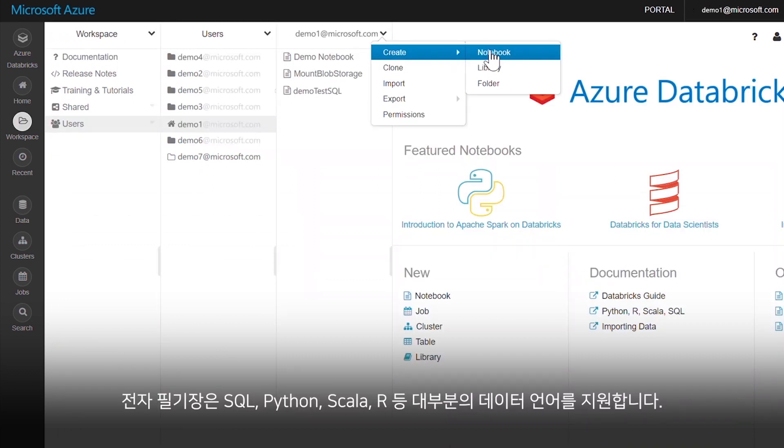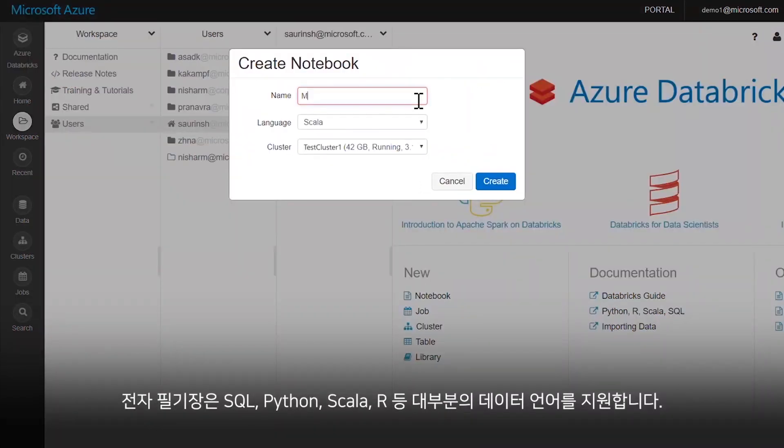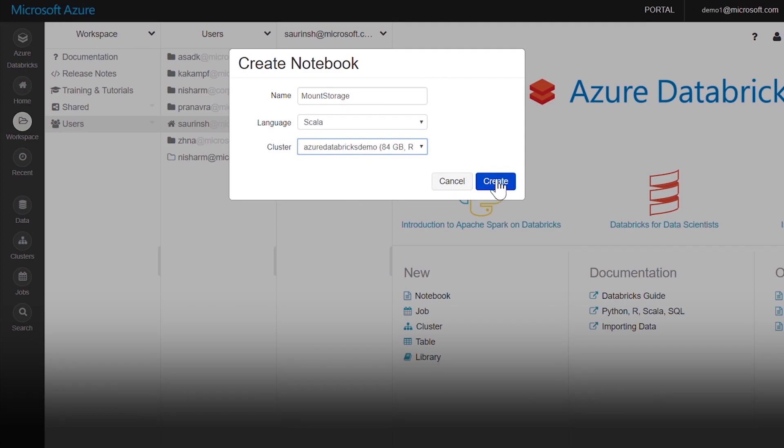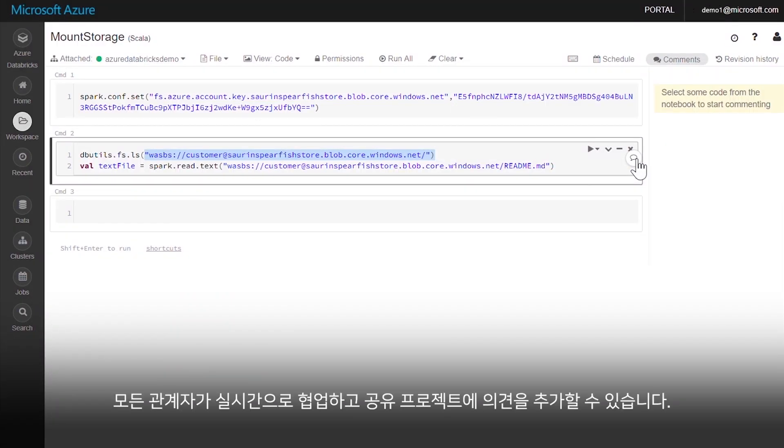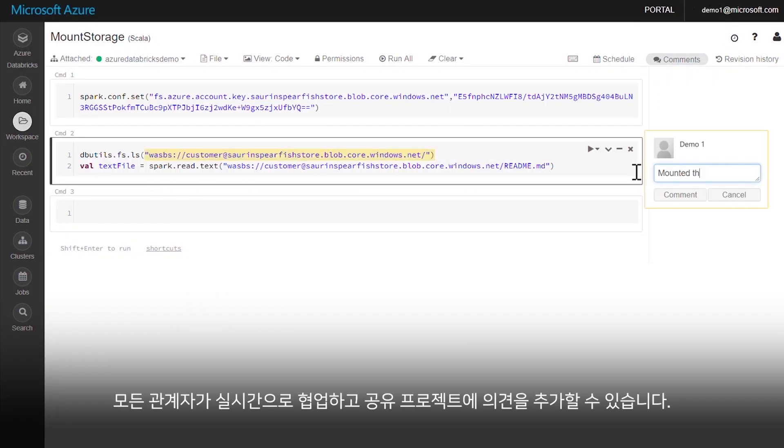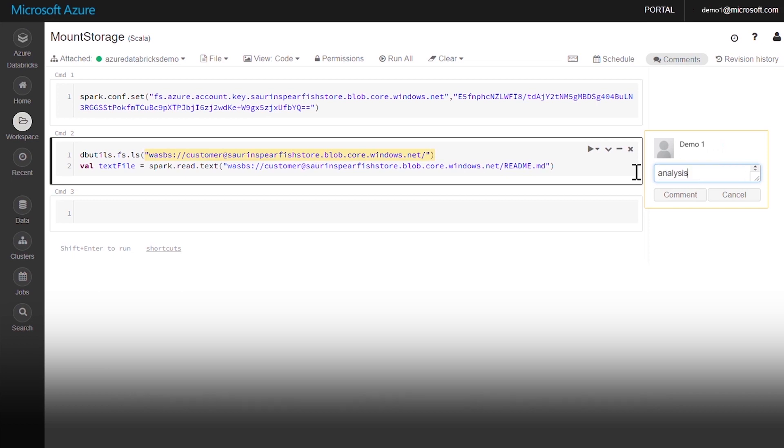Notebooks support most data languages, like SQL, Python, Scala, and R. Each contributor can collaborate live and comment on shared projects.